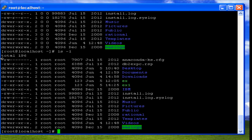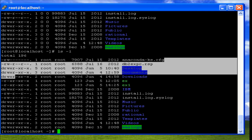Going into the details, the first character indicates the type of the file — whether it is a regular file, a directory, or any other special type. For example, a .cfg file is a regular file, so the first character is a dash (-), while a directory would show a 'd'.